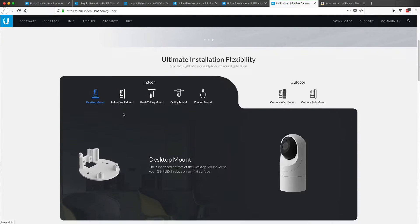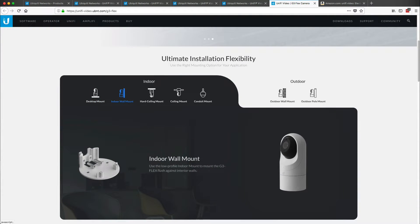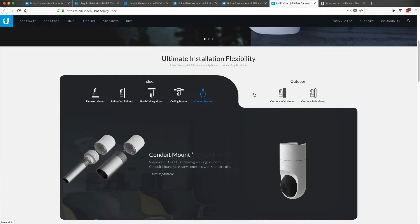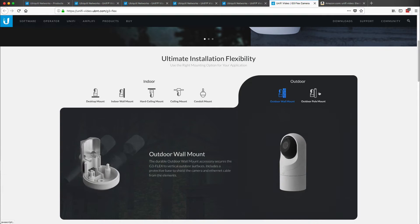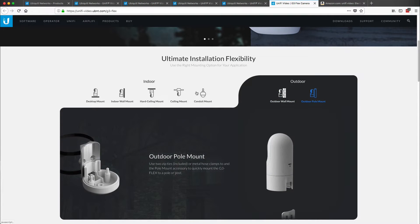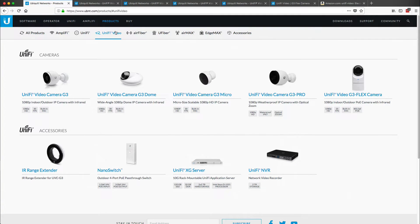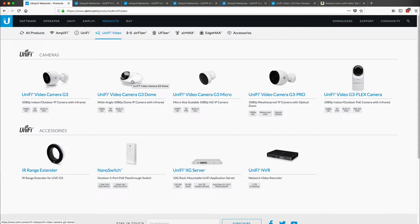And they call it the Flex because literally there's a ton of different ways that you can mount it indoor or outdoor. So what I did is I just looked at these two cameras because I felt that was the best for the budget and also what we're trying to achieve.